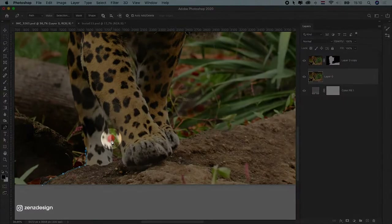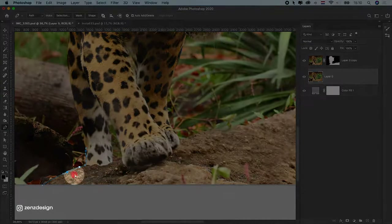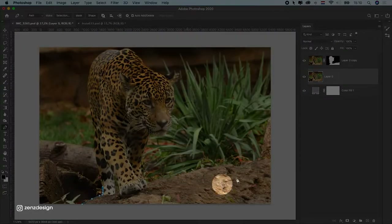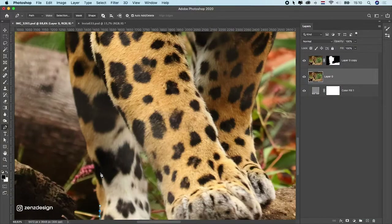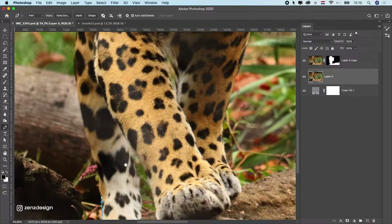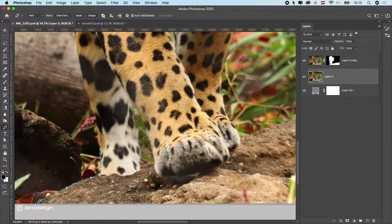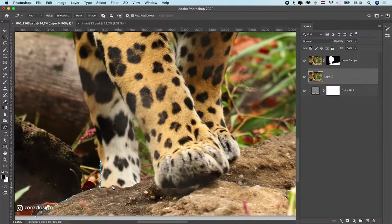I'm not going to cut right at the feet — I'm going to take all this ground here with me in the cut. That way we don't have to create shadows, because creating shadows in Photoshop is really difficult to make look real. The best approach is to take a little bit of the ground so we can skip that part and only have to blend the ground together with the new background.